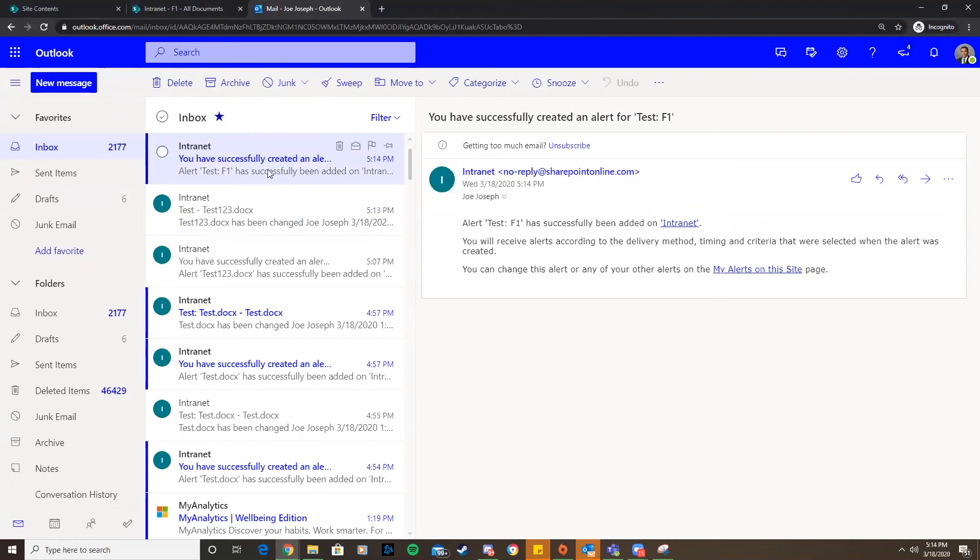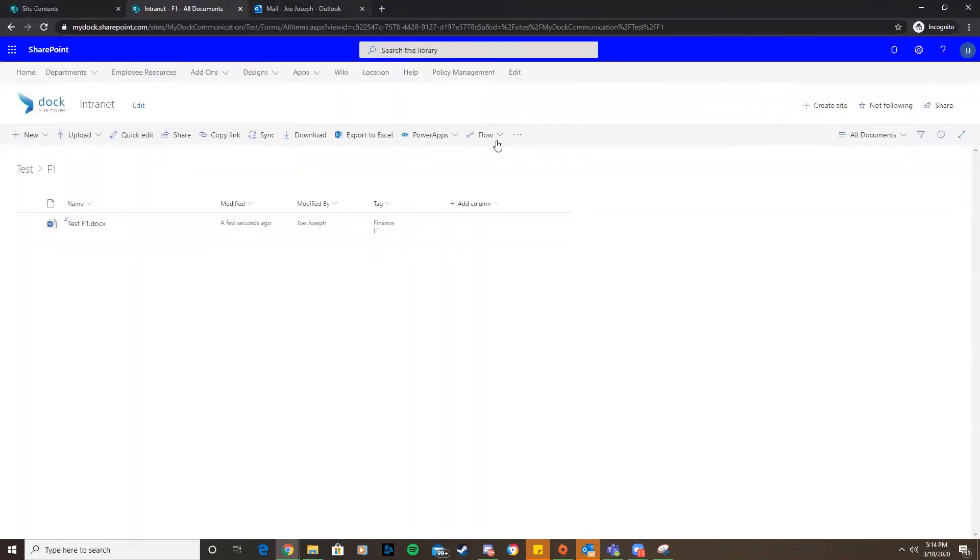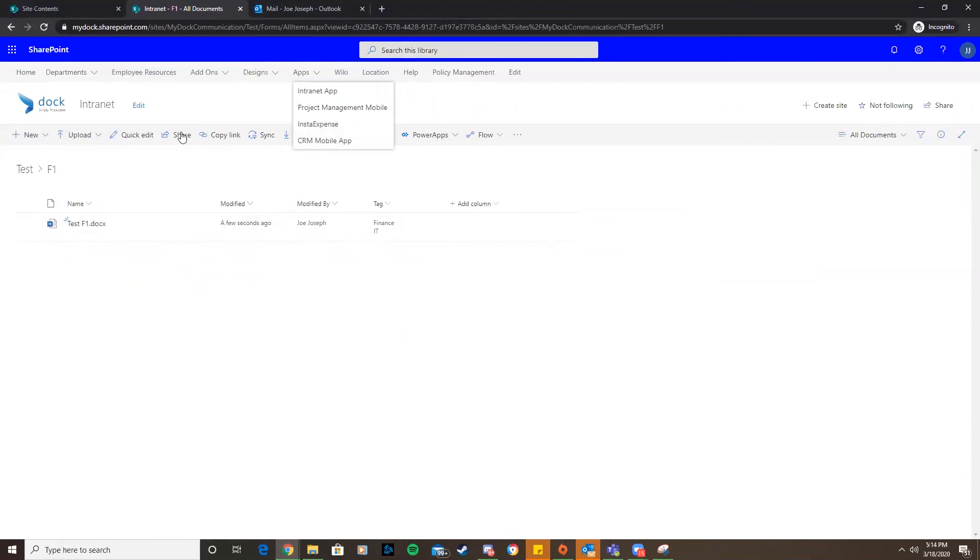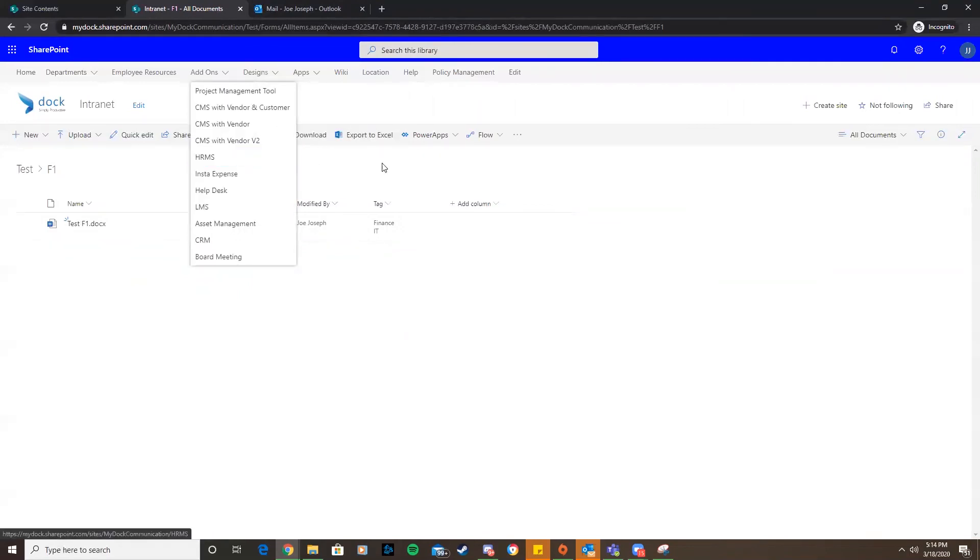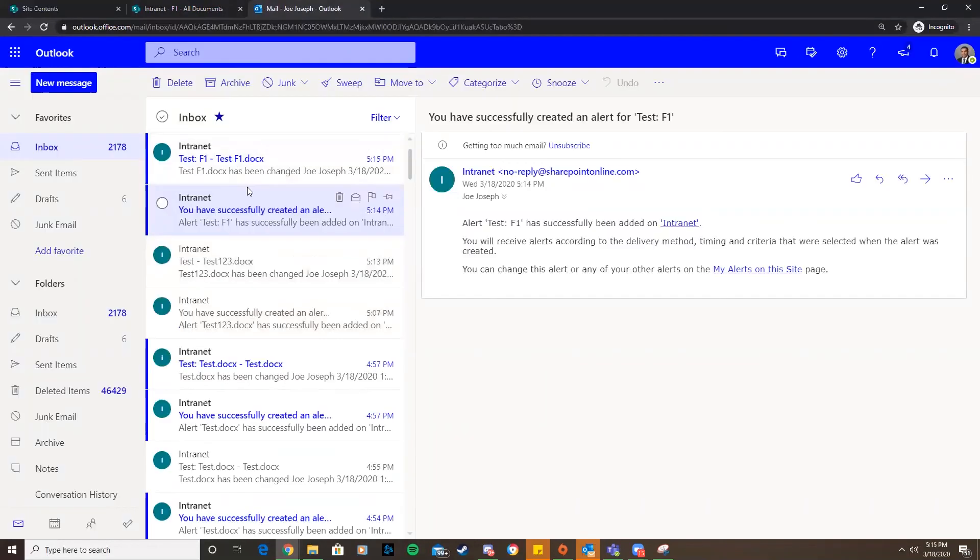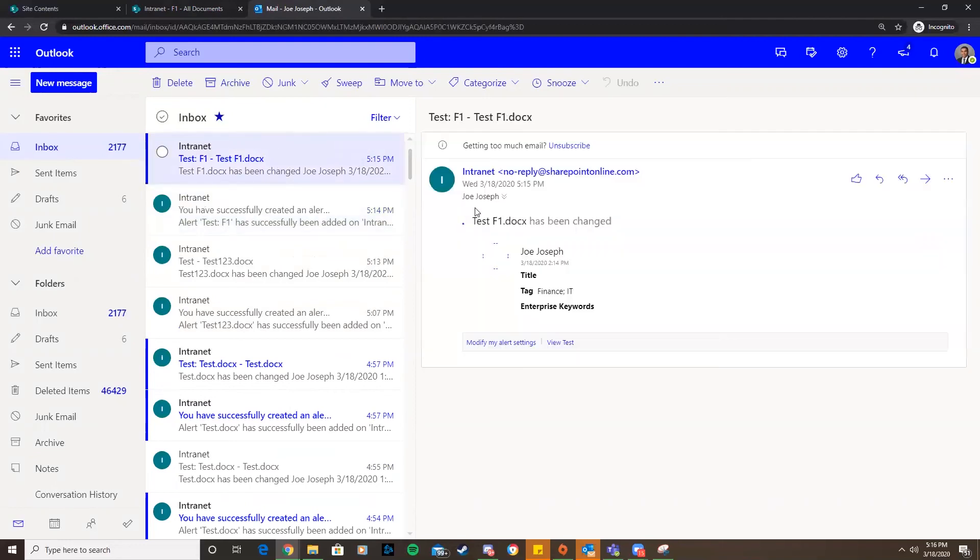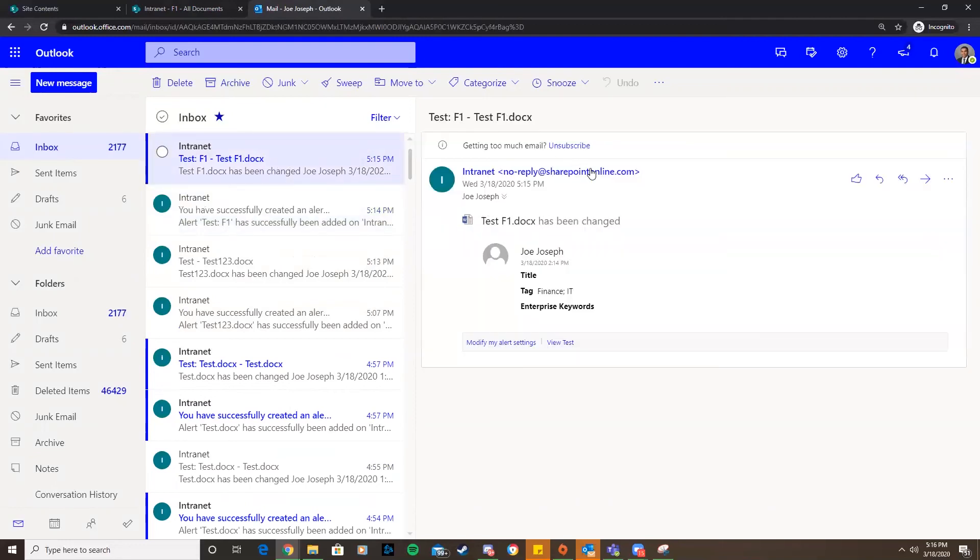Now we can see how quickly we'll get an email here. It might take a minute, but once we get that email, it'll prove that we'll get email notifications. After I made changes to that document that was inside the folder,